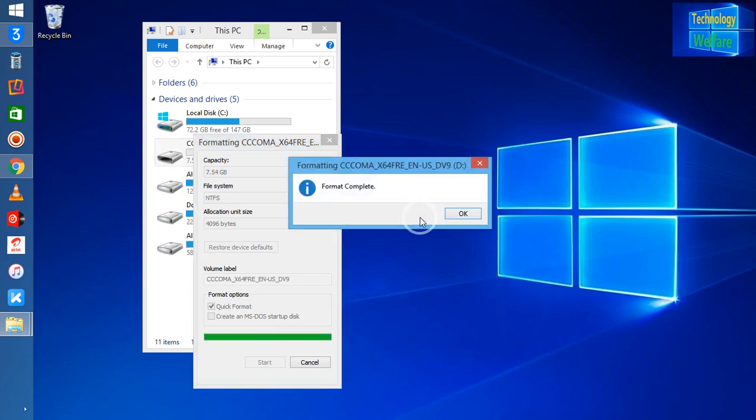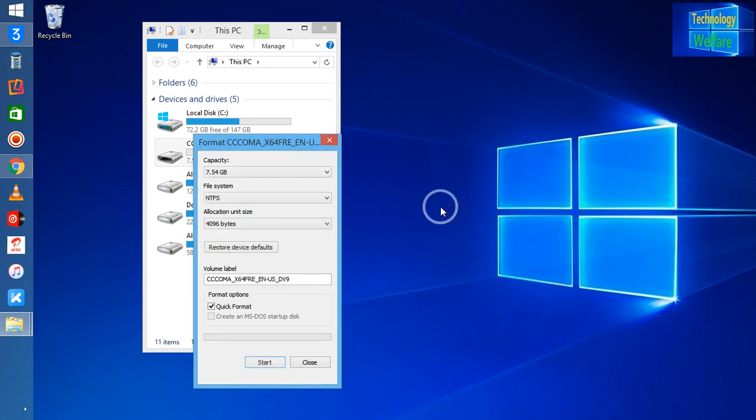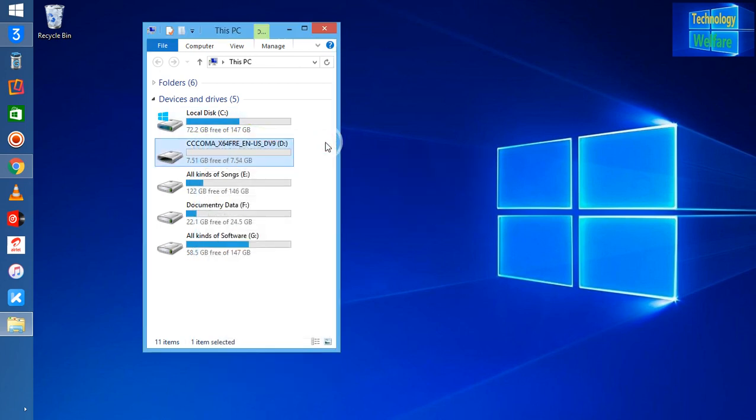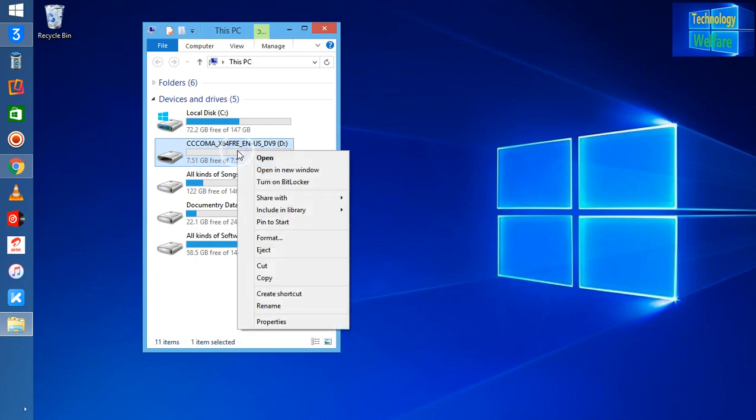Now see guys, your pen drive is like as usual previous. This is an easy way - by this trick you can format any USB flash pen drive if it is functional or non-functional.